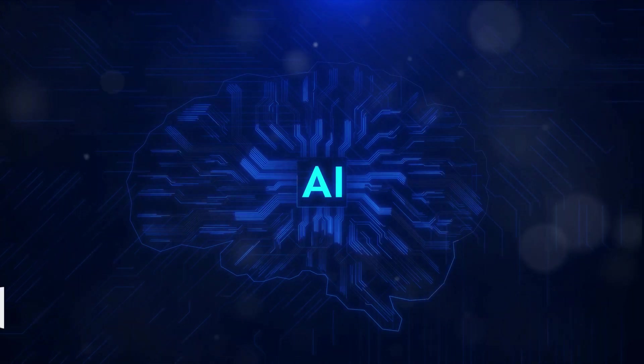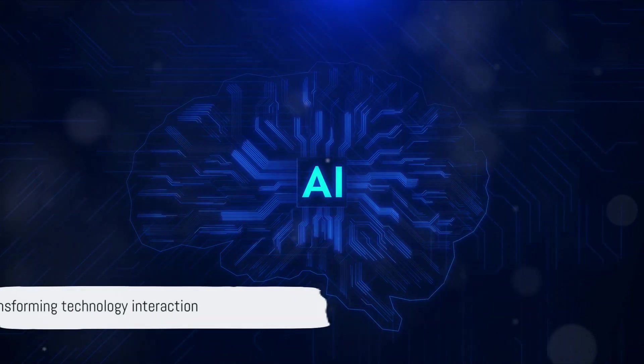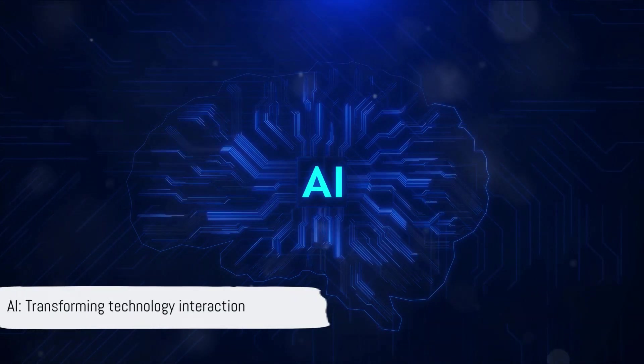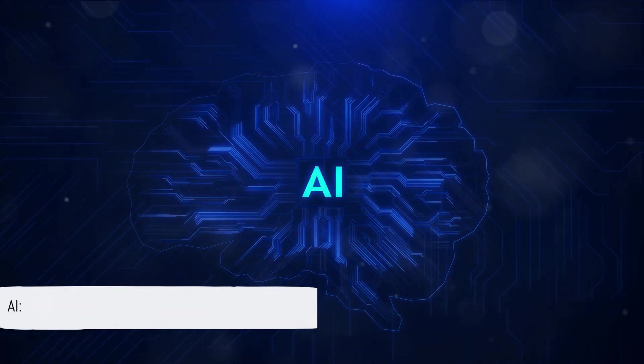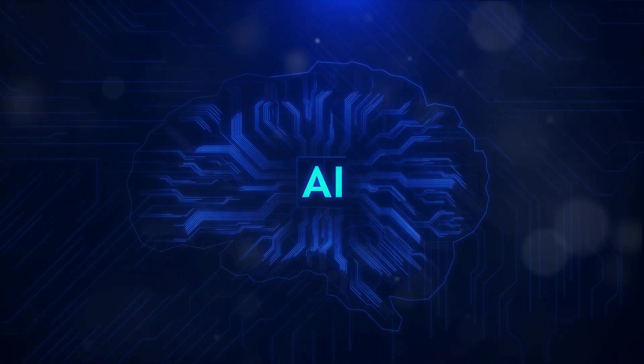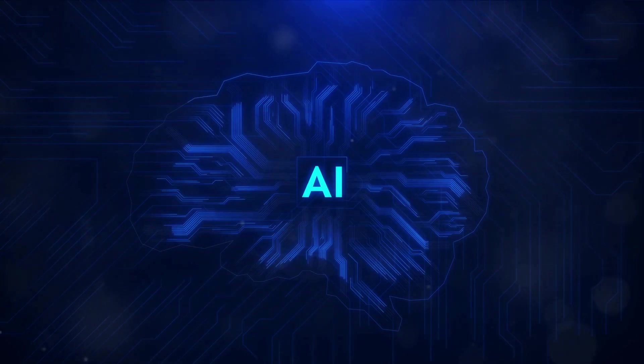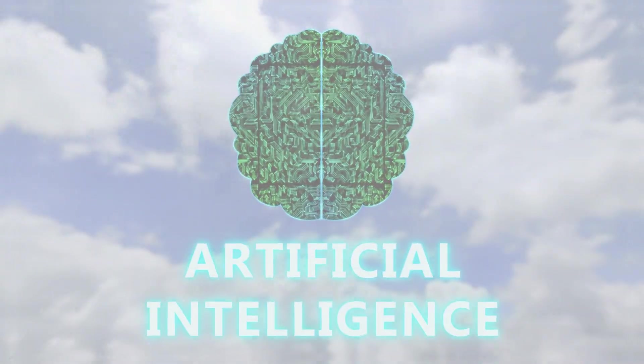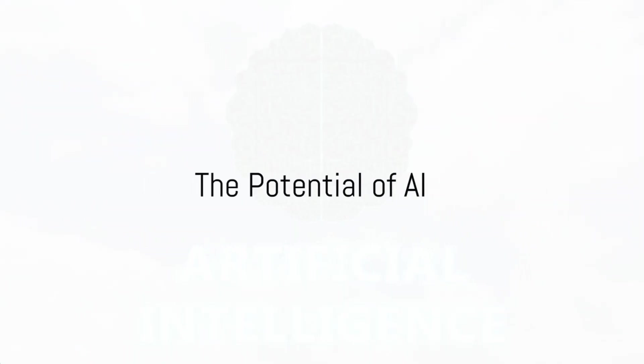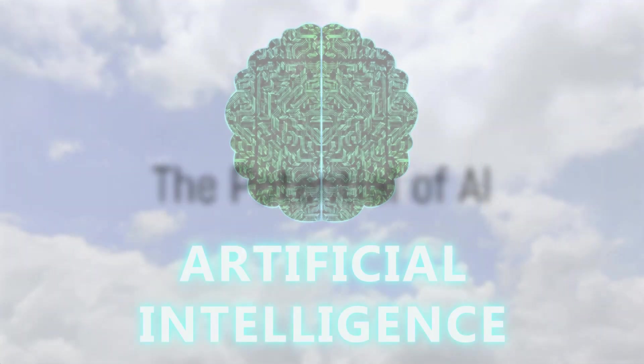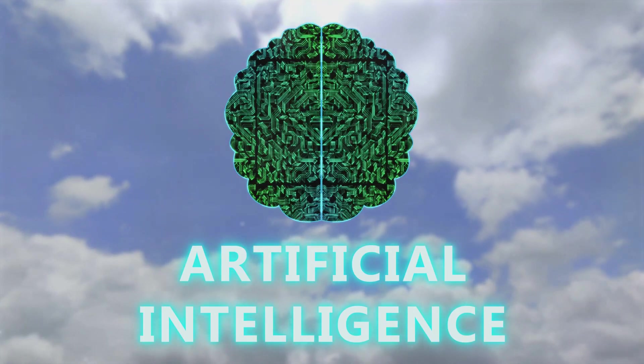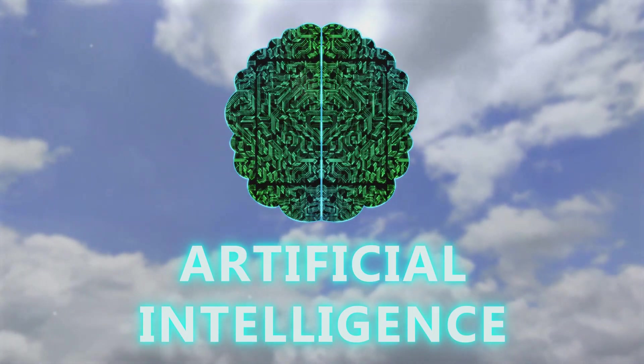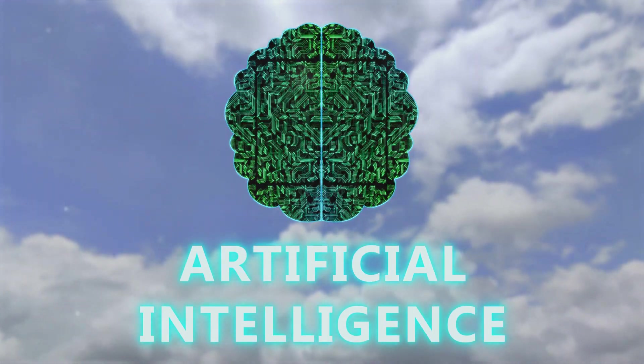From understanding languages to visualizing the world, AI is transforming the way we interact with technology. Imagine a world where productivity is enhanced, healthcare is improved, discoveries are accelerated, and our data is more secure.